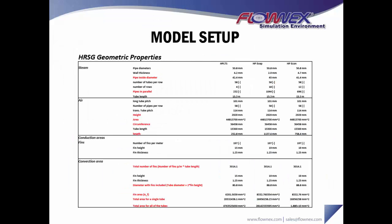So if we look at some of the inputs we've used, we're using actual steam and airside diameters, heights, lengths, circumferences, things like that. These are all inputs to pipe components in Flownex.